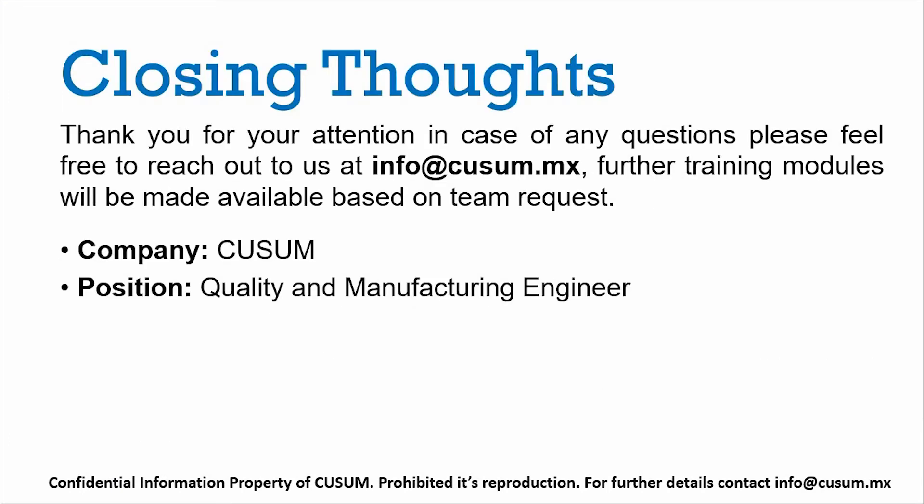Well, thank you very much for your attention. If you have any questions, please feel free to reach us out at info@kusum.mx. Further training modules will be made available based on team requests or comments. This model was presented by Kusum. It's part of the Quality and Manufacturing Engineering Specialized course. My name is Andrew. Thank you for your attention. Bye-bye.